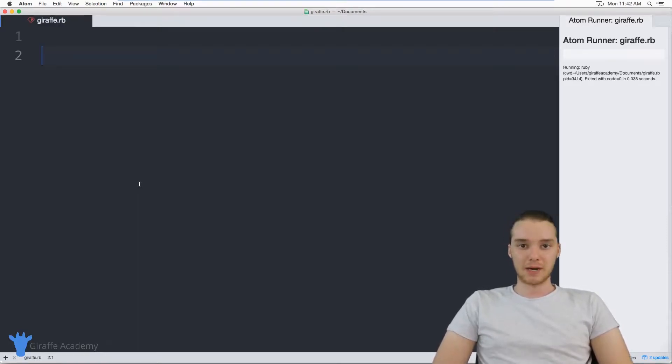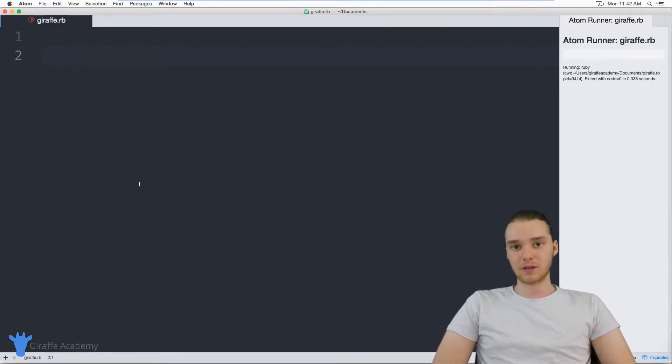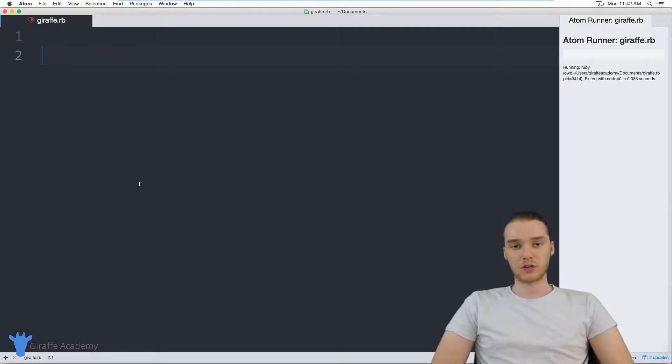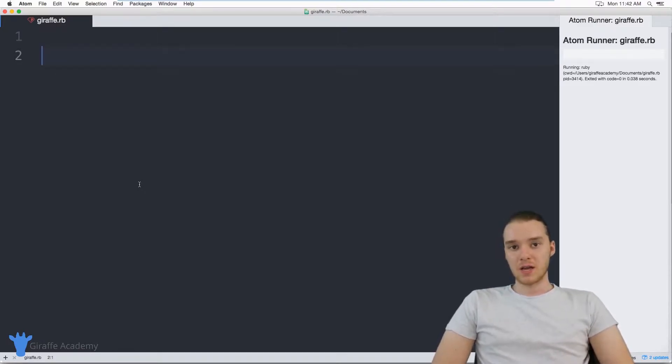Hey, welcome to Draft Academy. My name is Mike. In this tutorial, I want to talk to you guys about using returns in Ruby methods.